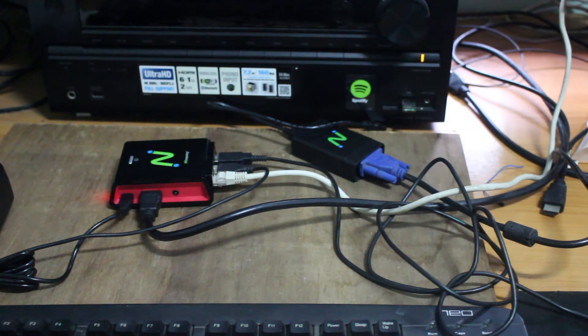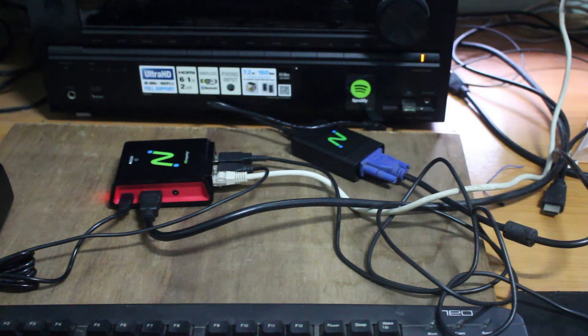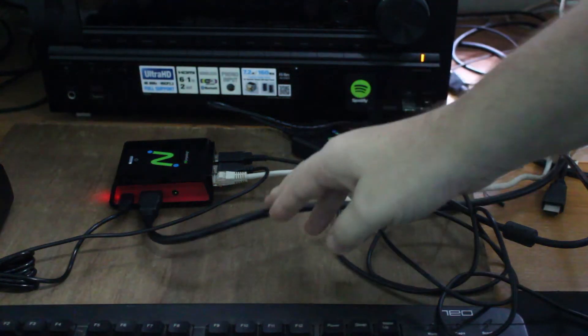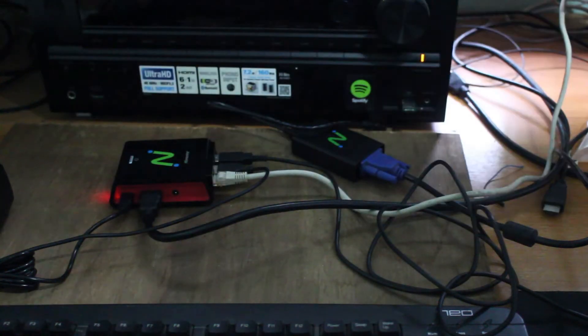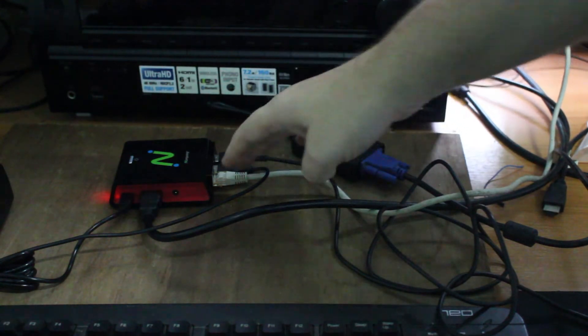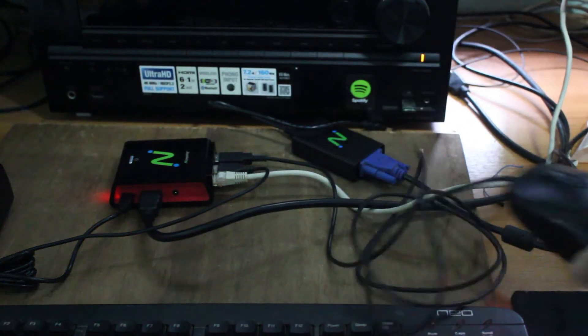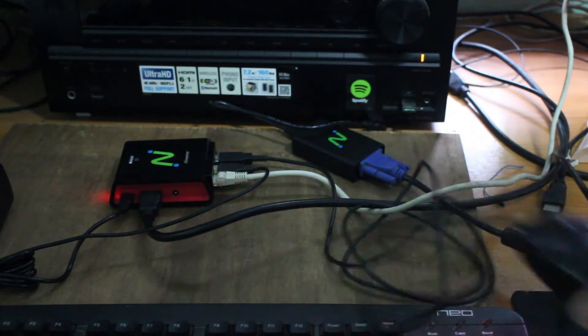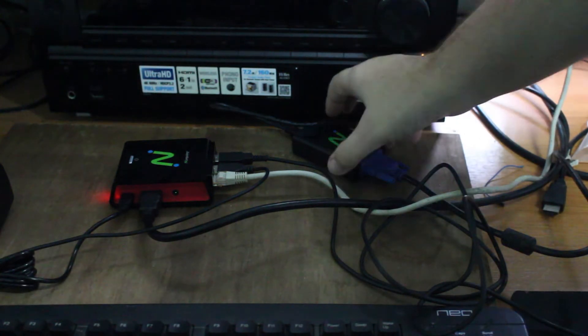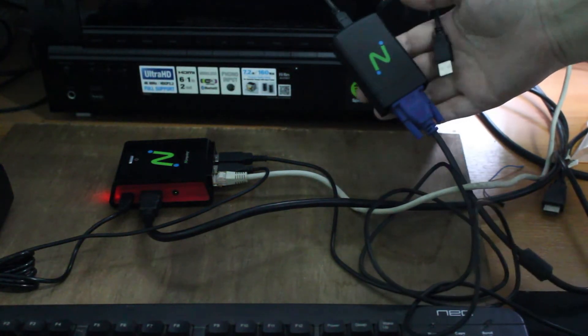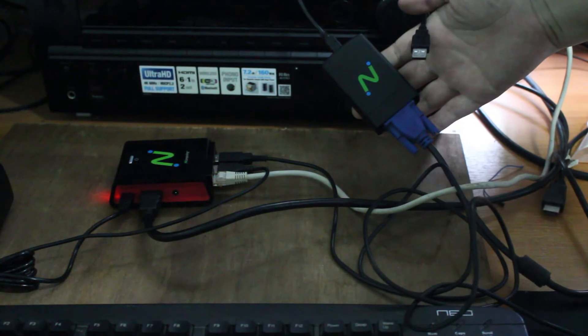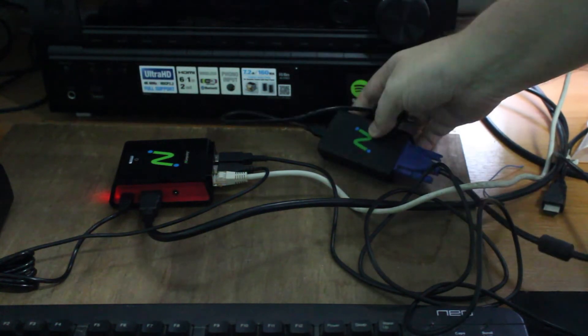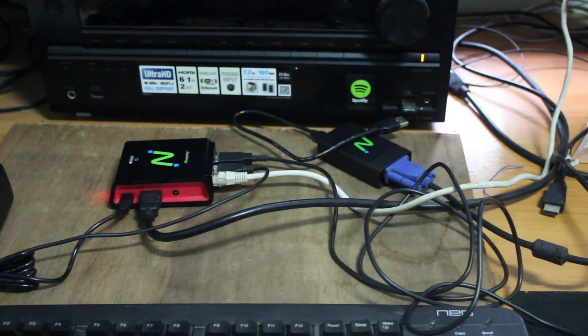I've already done a teardown, you can see it in the post in the link in the description. For this demo I connected HDMI, power, Ethernet but you could also use Wi-Fi, a USB mouse and keyboard. The company also sent me a USB to VGA for dual display setup but I could not make it work.